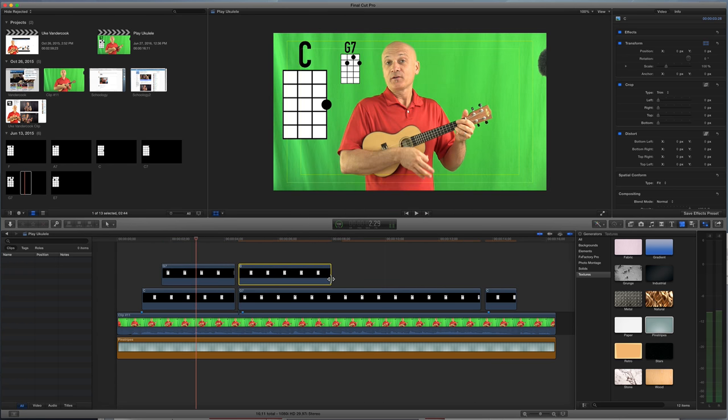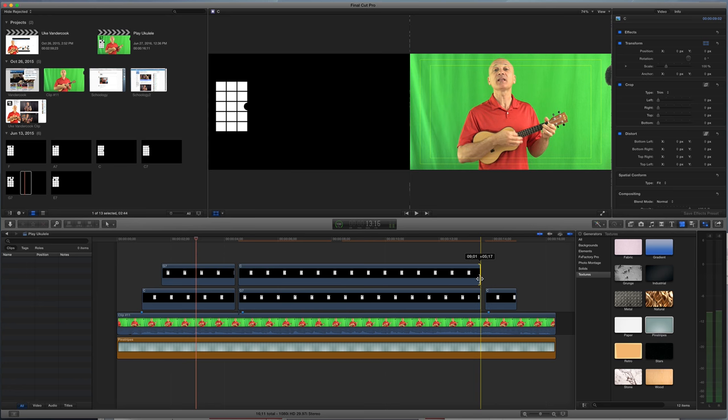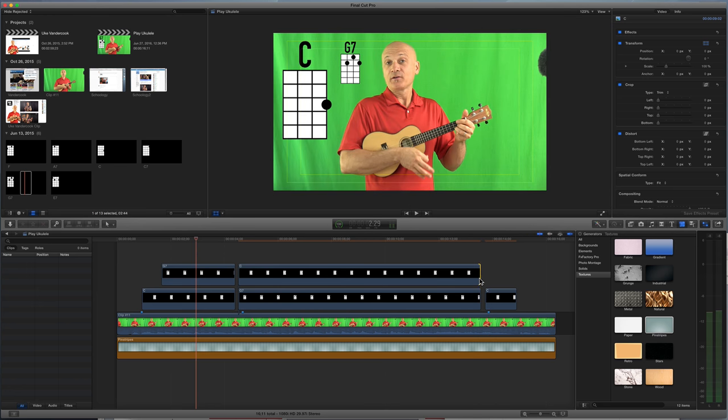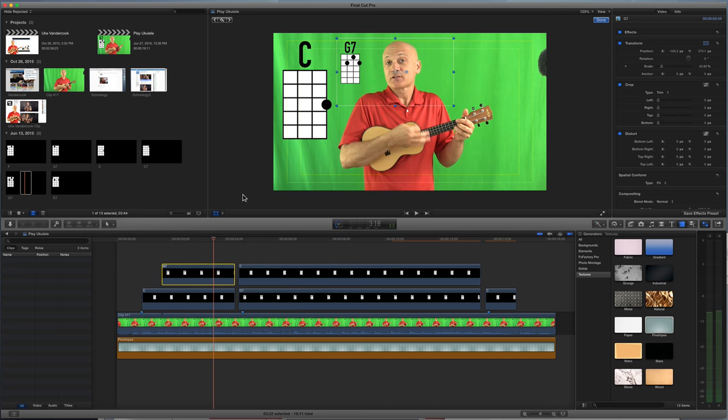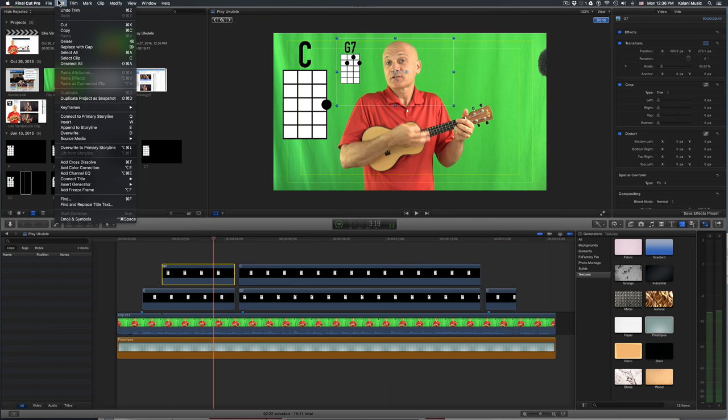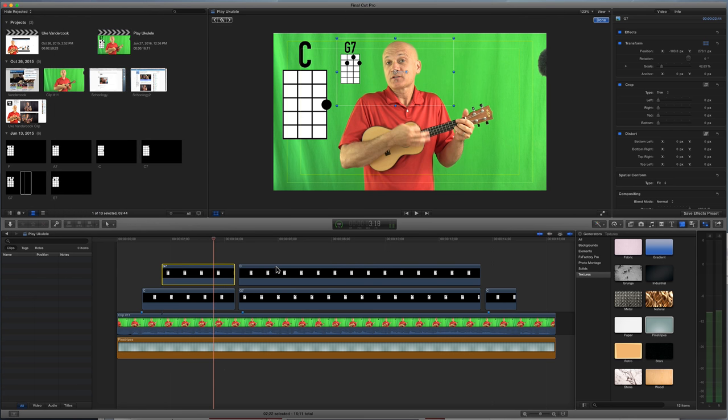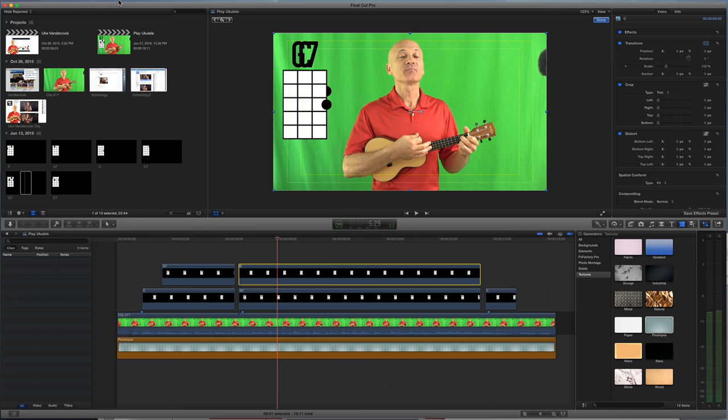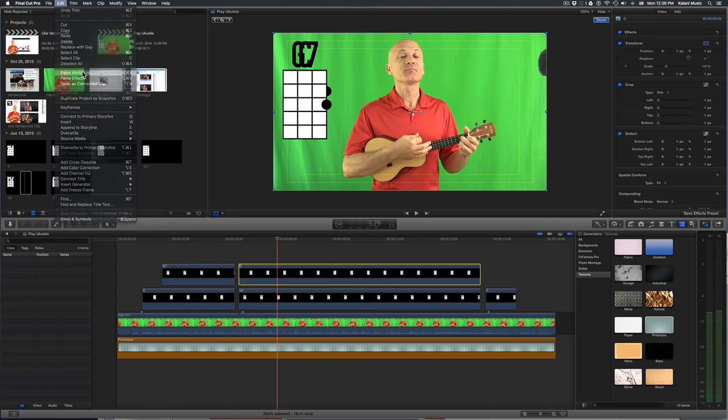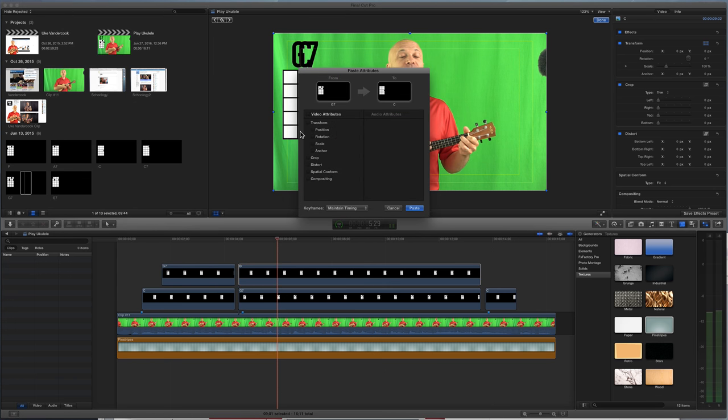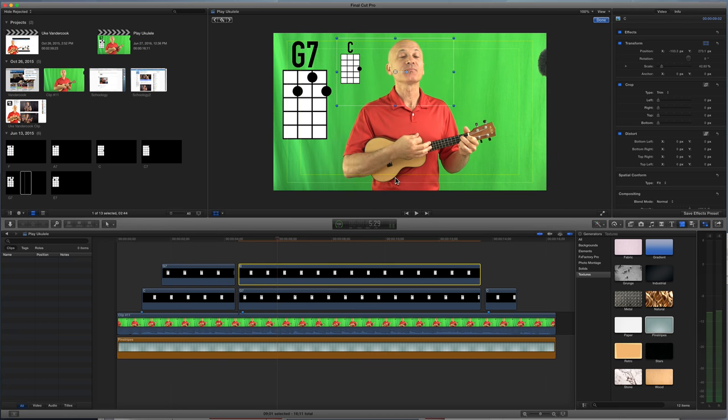I'm going to do the same thing. Watch this. I'm going to grab this G7. Watch. Select the G7. Go up to Copy. And then when I select this one, the C, I want to have it look the same as the G7. I'm going to paste Attributes. And you know what that's going to do? It's going to do all this stuff, all the scaling. And when I paste that, boom.